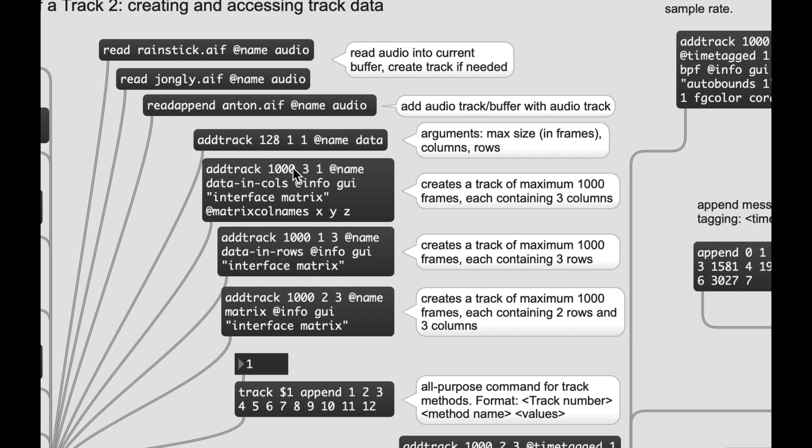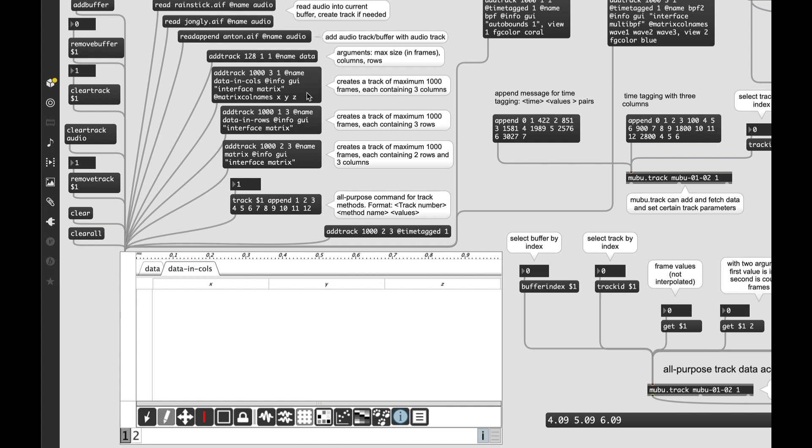So if I send that message again, for example, you will now see I've simply added that 1 to 12 list a second time. Let's send that same message to a track with a different matrix size. So we're going to create a new track here, which we're going to call data in columns. Here we have a maximum size of a thousand frames. And here, the first argument, which is columns, is going to be three. And you'll also notice I've added a couple of GUI attributes here, @info. And that's basically something that gets tossed into the dictionary for the track. GUI, interface matrix, and added the attribute matrix column names, x, y, and z. There are a million GUI options for this object. You should definitely have a look at the help file later on.